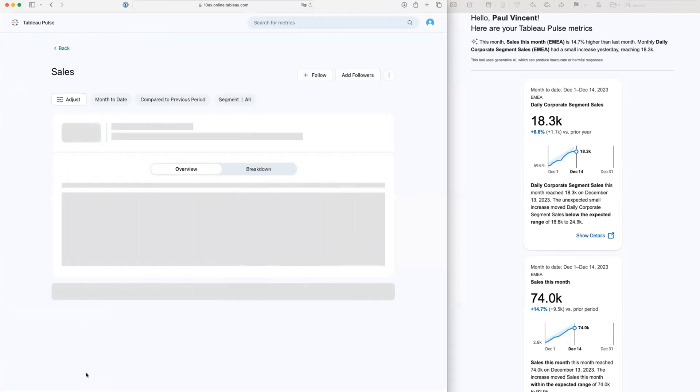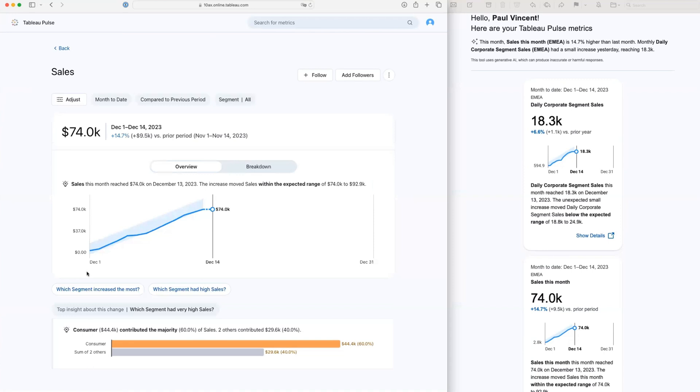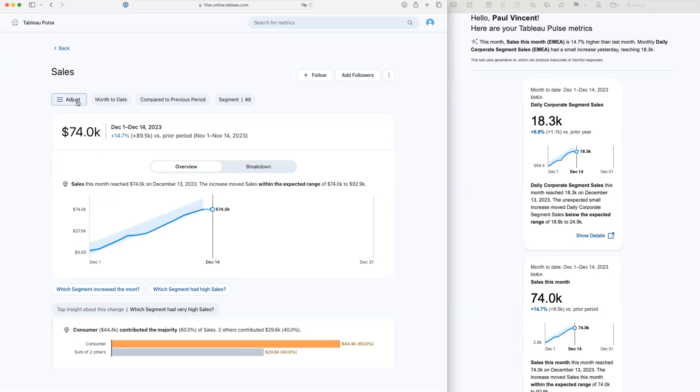And now I have another metric. It's actually giving me some updates on the metric. There's a little bit of artificial intelligence helping me out here with a description about what's going on. We can see there are filters that I can set. We can see this is a month to date measure. I'm looking at a comparison with the previous period, and I can actually adjust the segment.